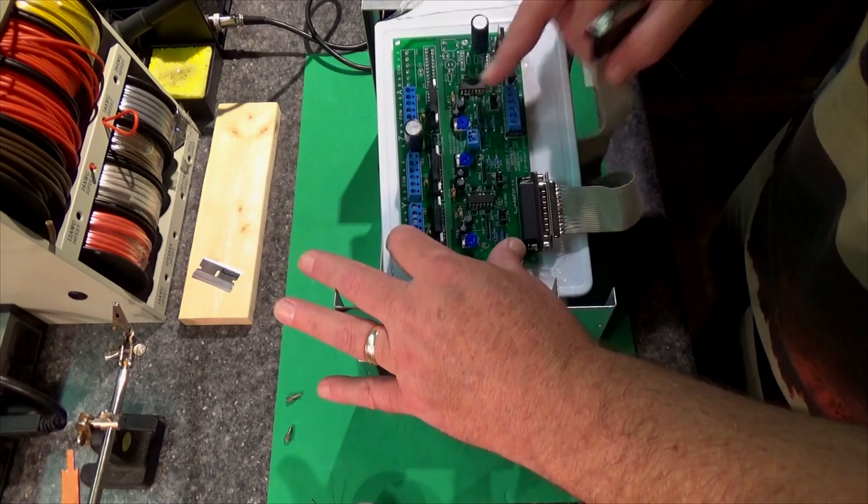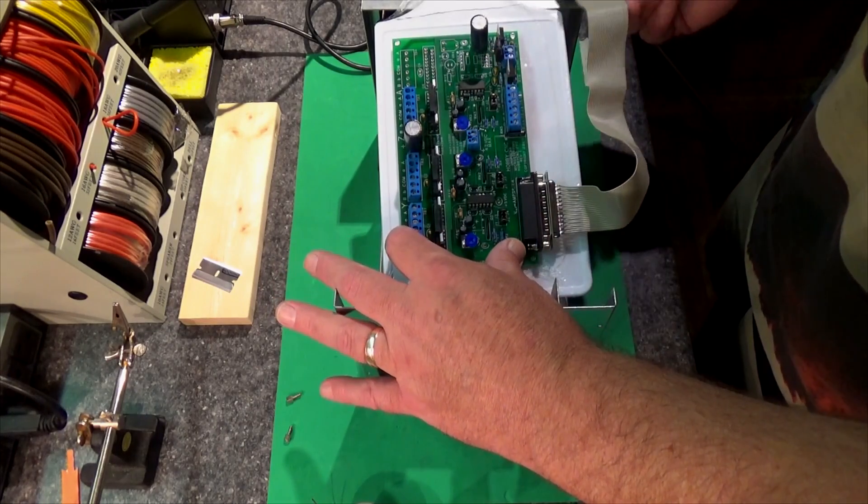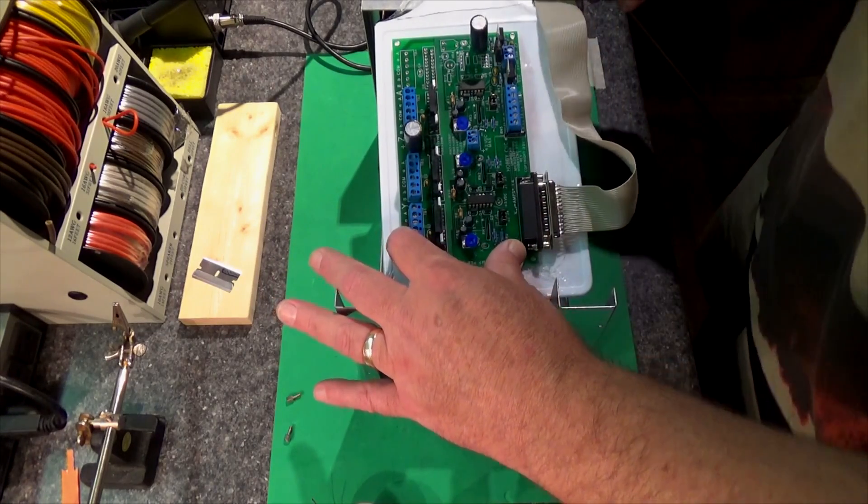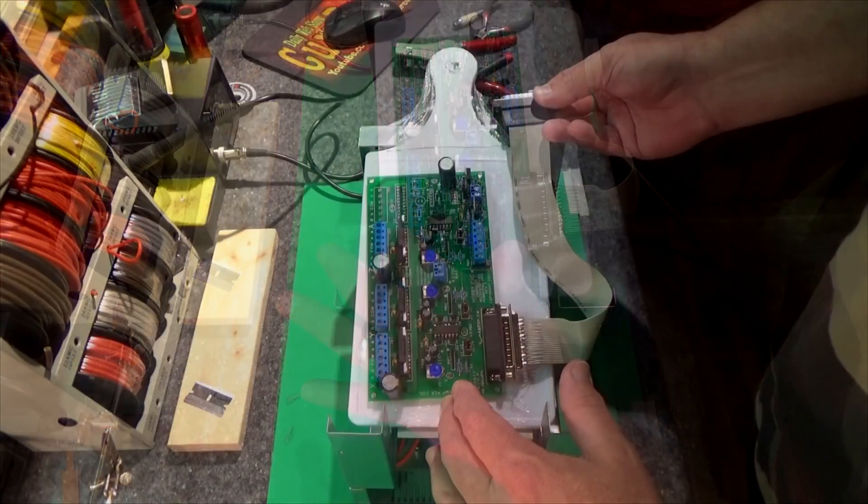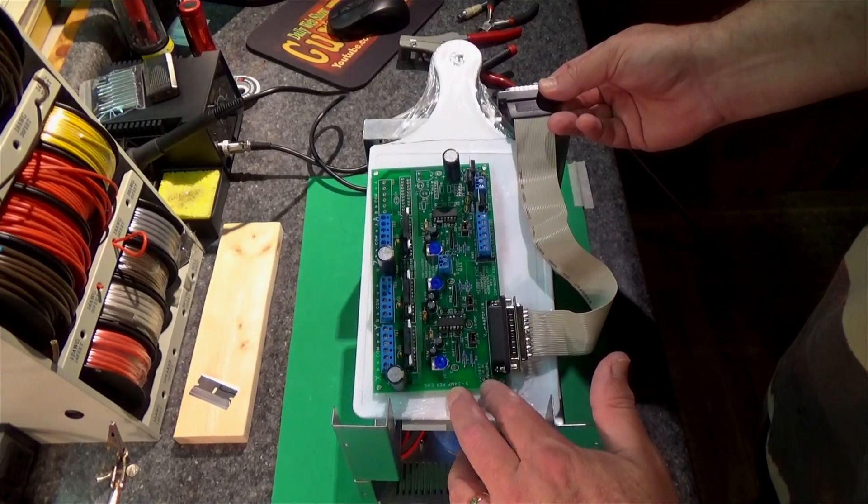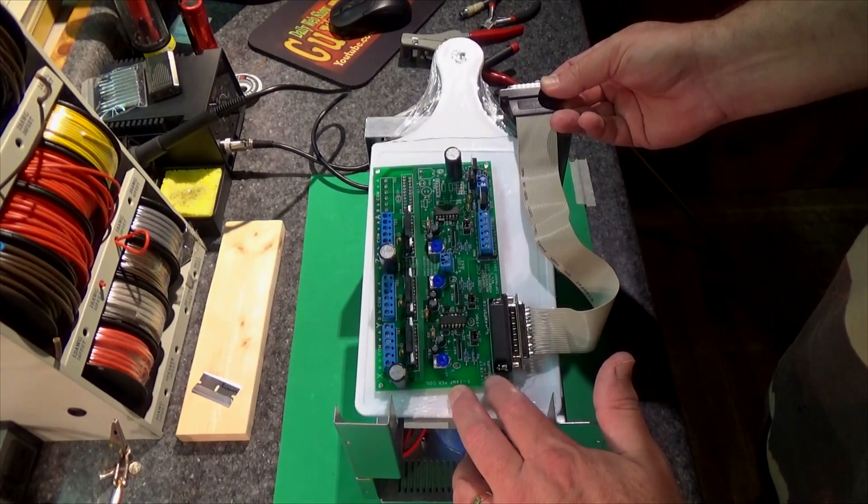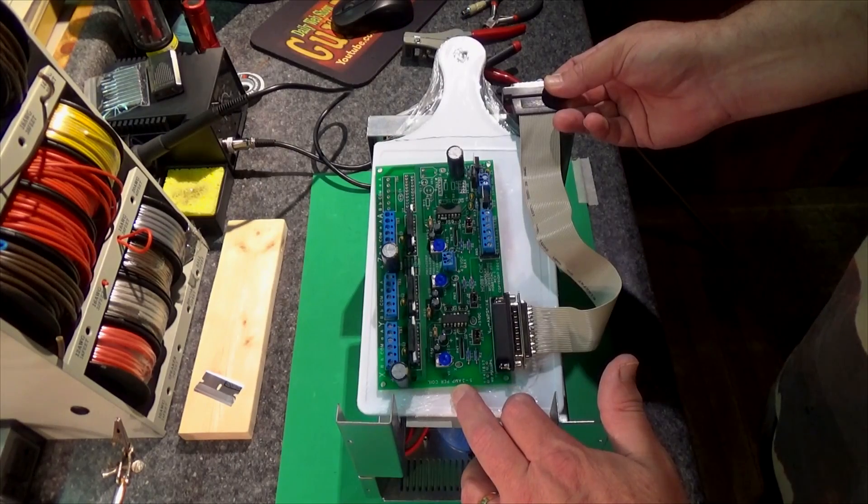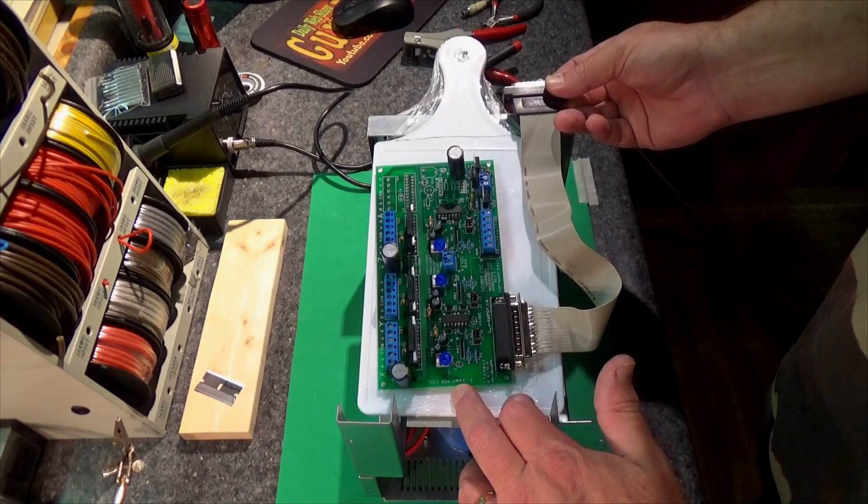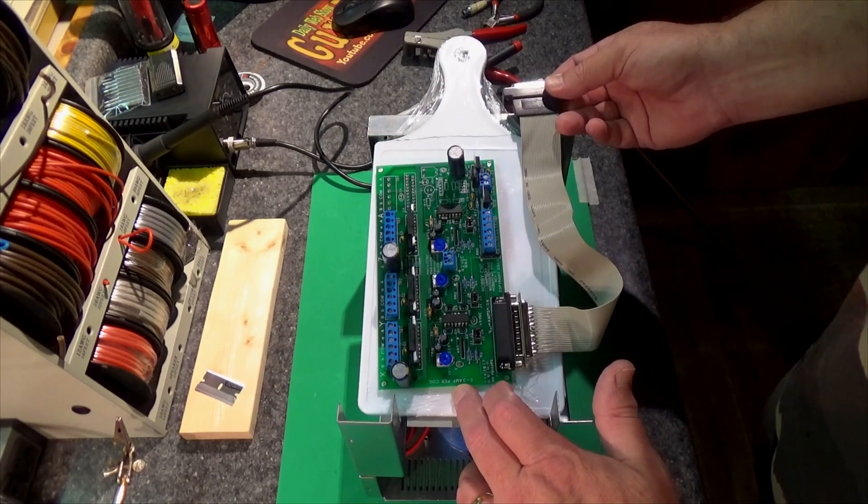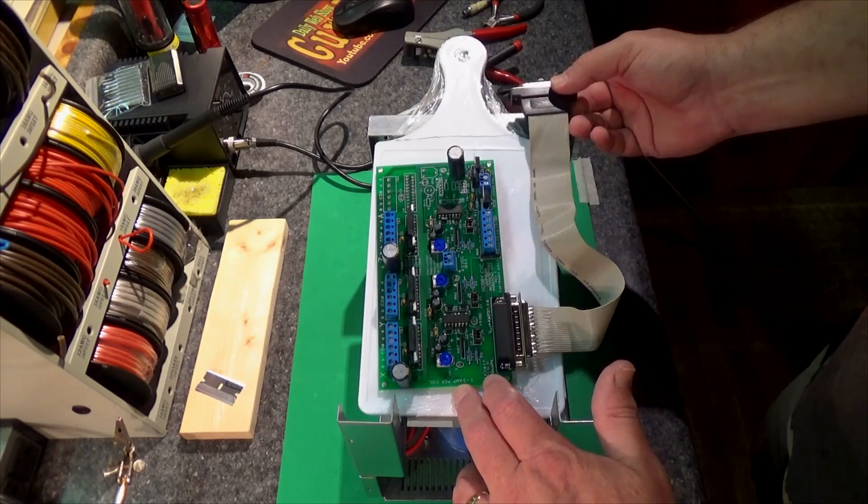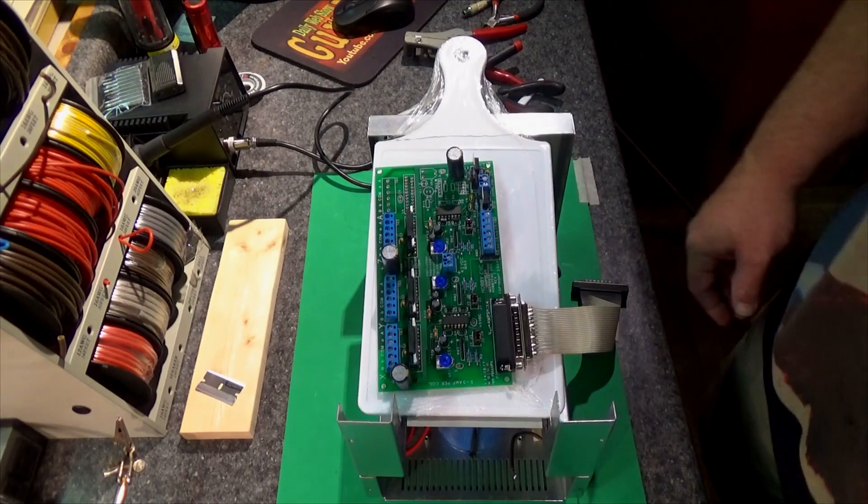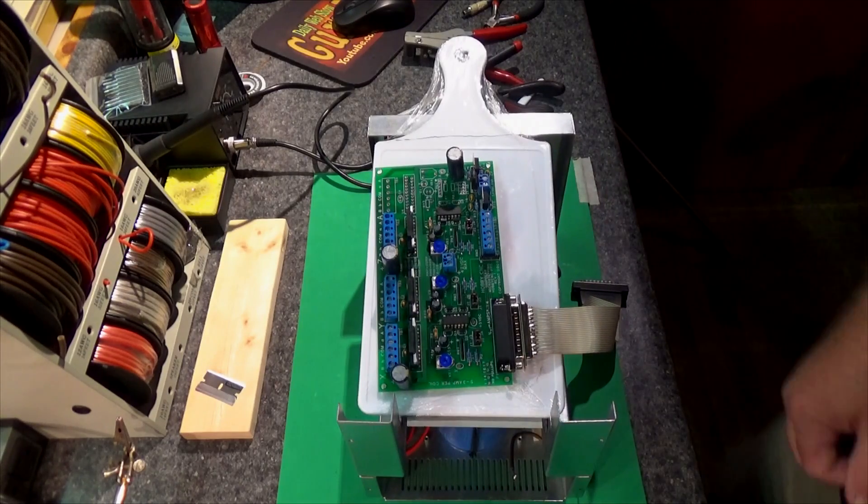Anyway it'll probably go like that and I'm gonna make some standoffs, use some plastic spacers. Probably I'll come up with something. I could always 3D print something if I had to. I don't think I need to do that though.